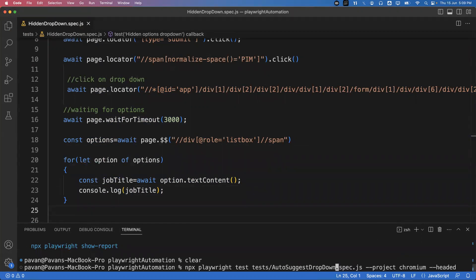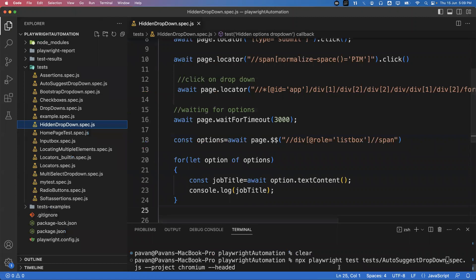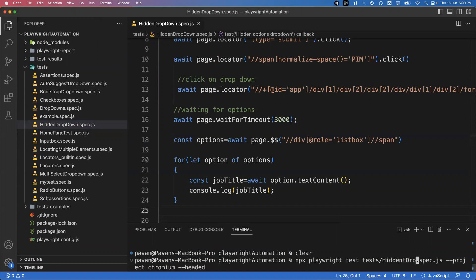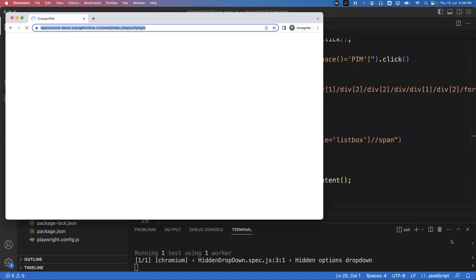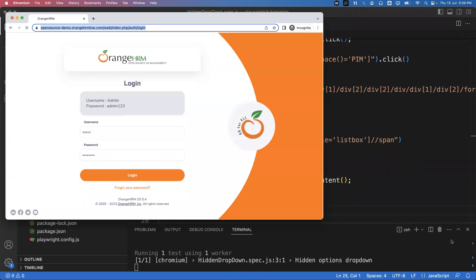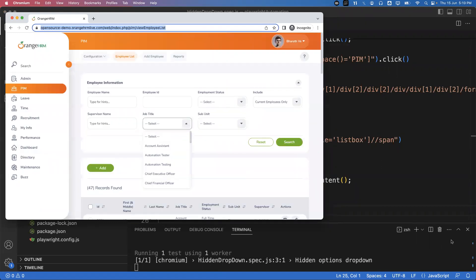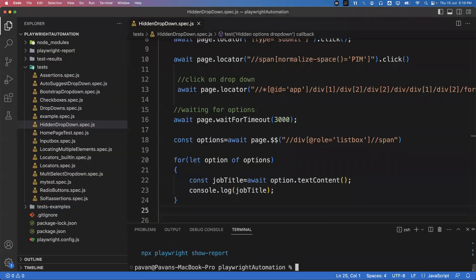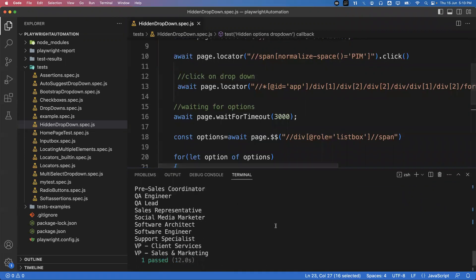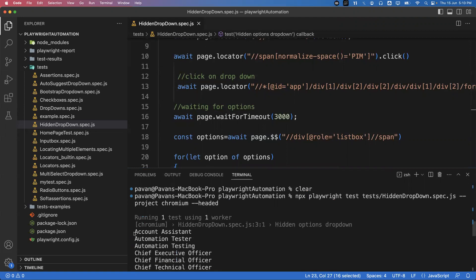Running the command: npx playwright test hidden_dropdown.spec.js on Chromium browser in headless mode. It launches the application, logs in, goes to the PM tab, and you can see in the console window all the options printed from the dropdown — these are all the current options in the Job Title dropdown.